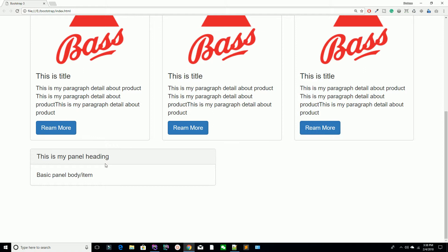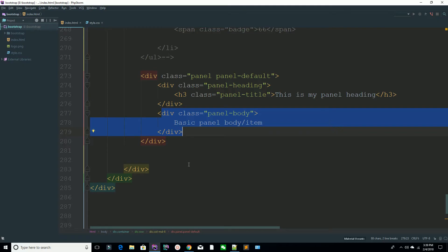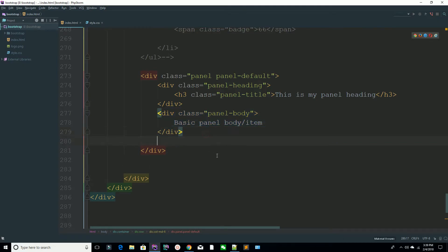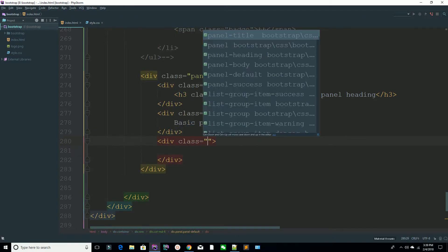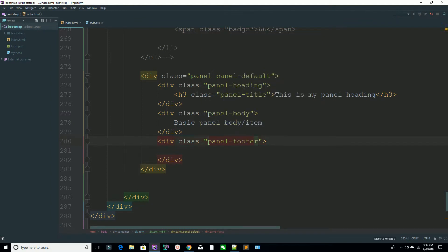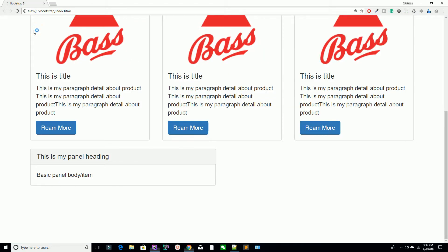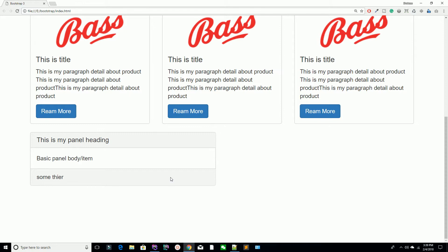For suppose you want to show particular information like pricing or a list of requirements inside the panel. If you also need a footer section, just add a class 'panel-footer' and add your content there. In this way you have your panel footer.